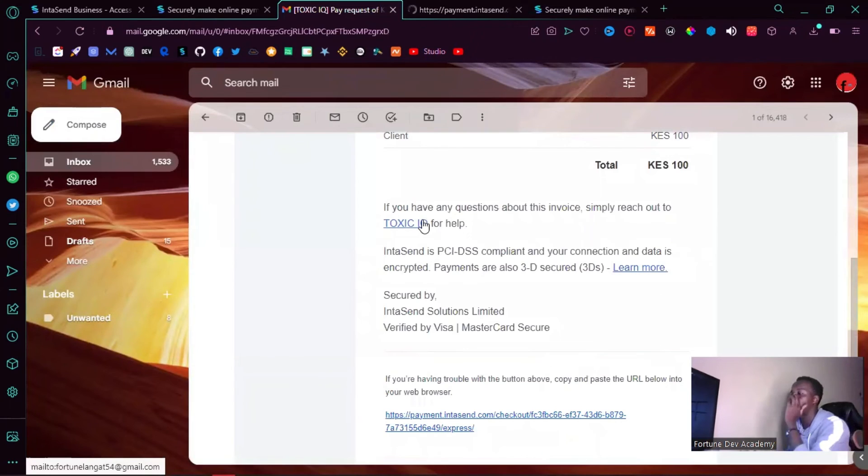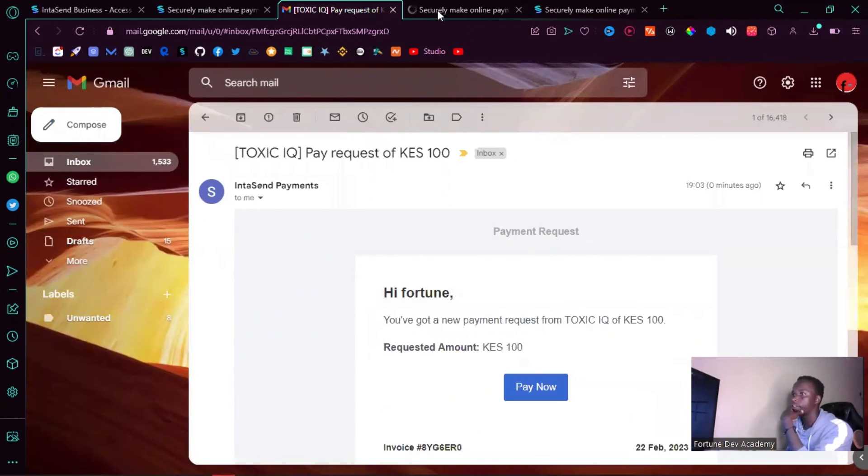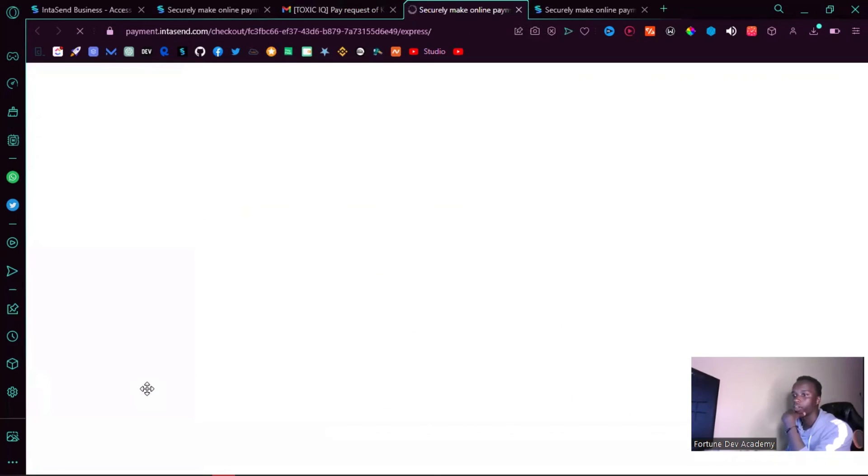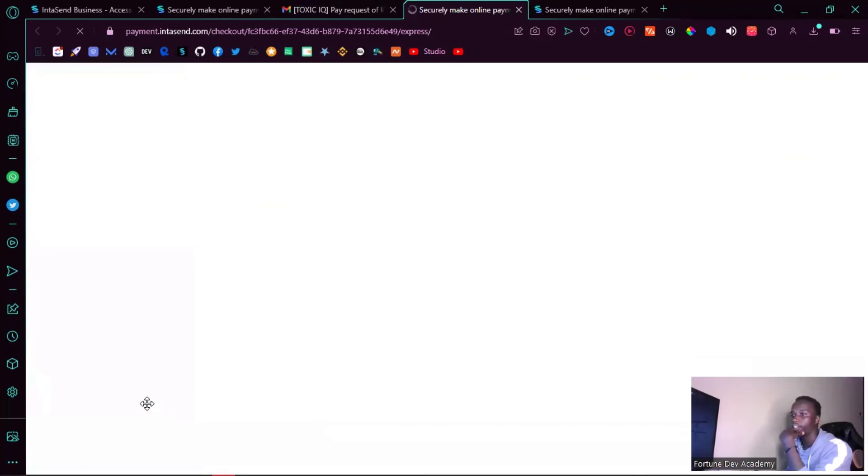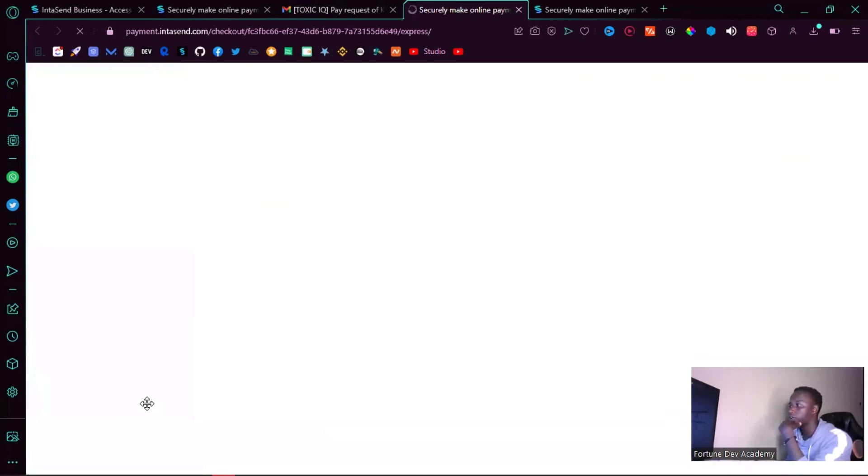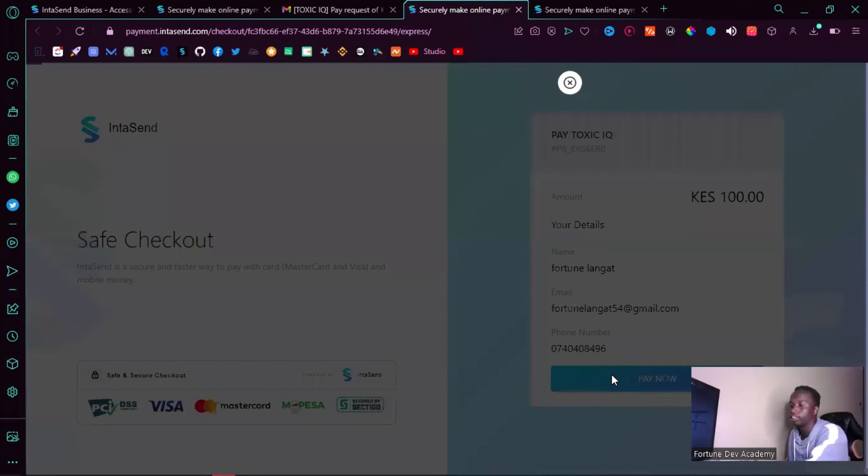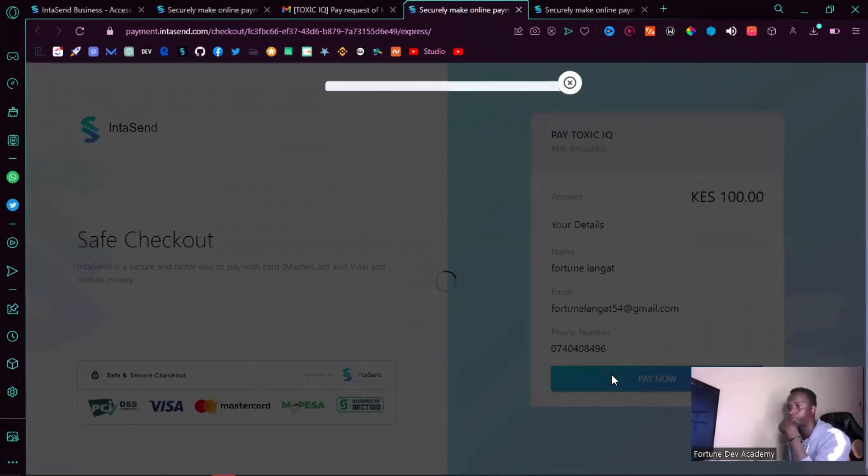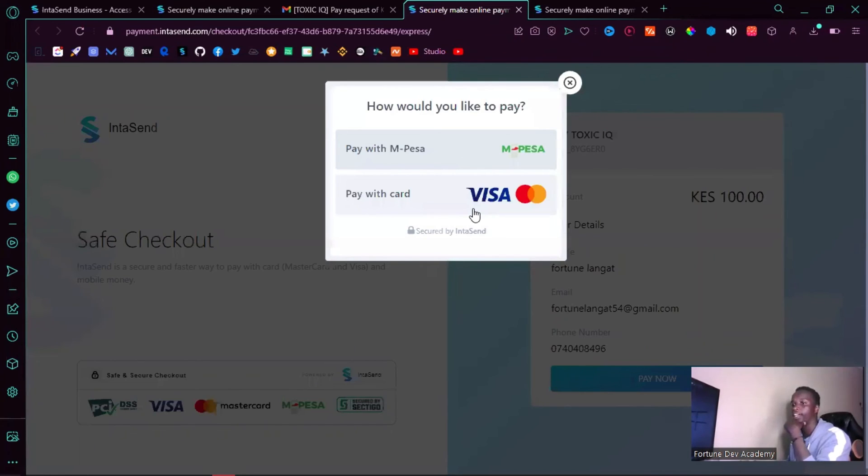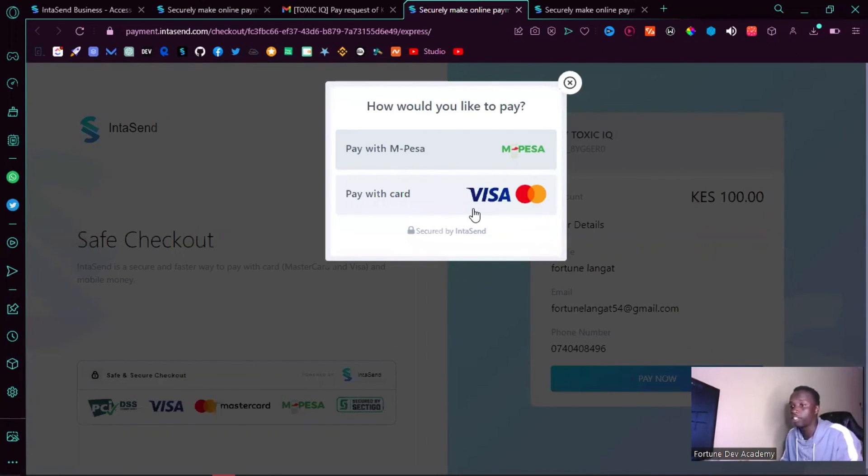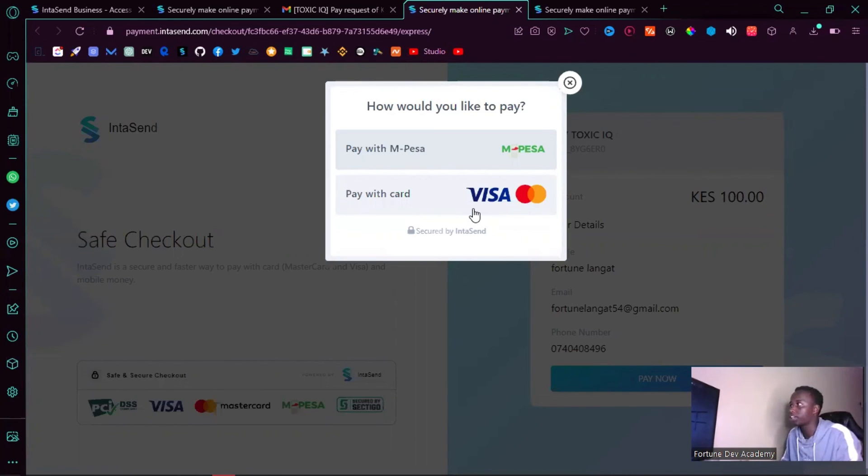So if I go ahead into this checkout and click on pay now, you'll see that the options that I have for this are actually just the M-Pesa and the Visa card. So it's convenient if you're receiving payments from local clients or international clients.